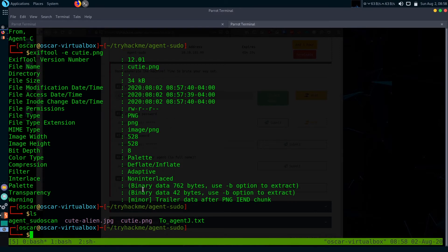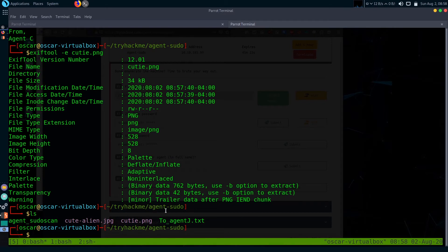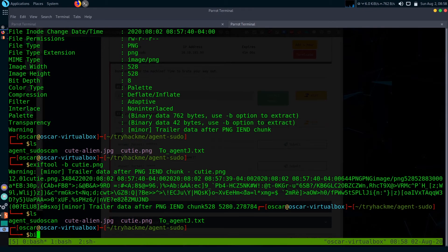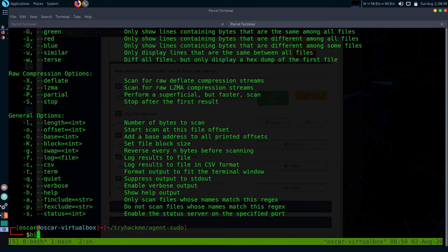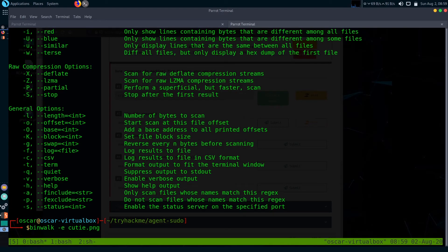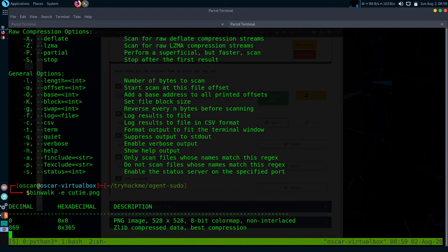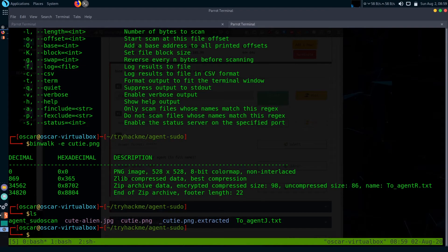There are some binary data, you can check here. Use binwalk to extract the file. It's binwalk -e and your picture's name. It extracted three files.